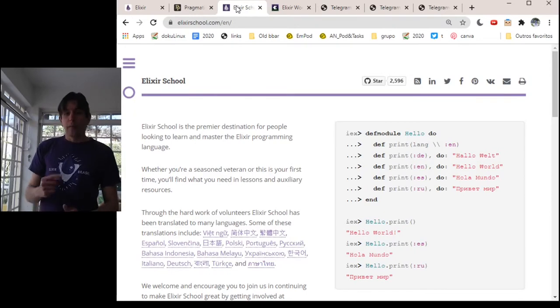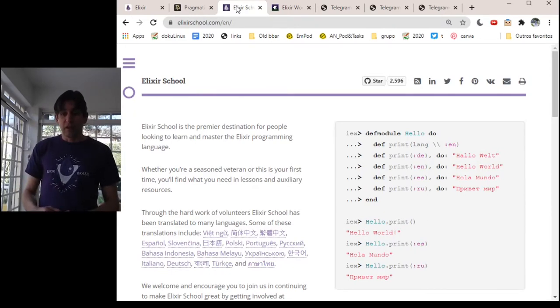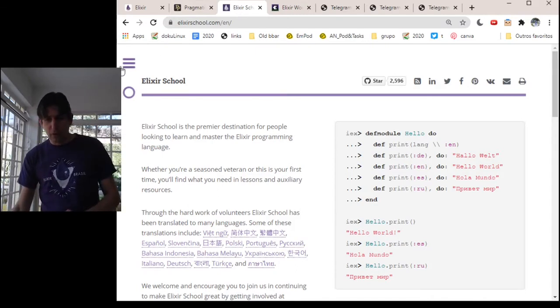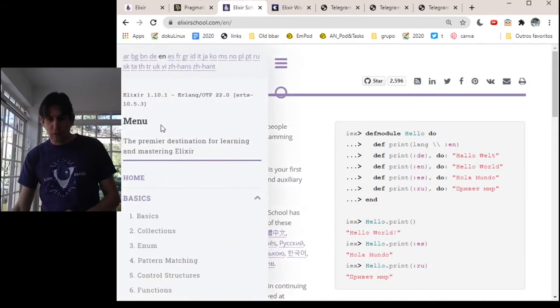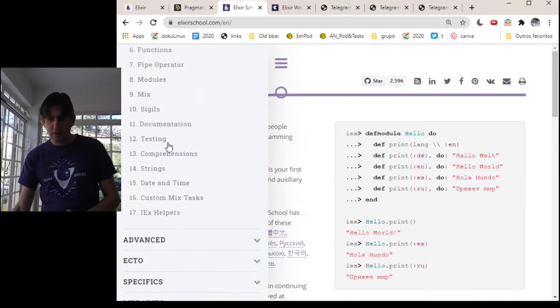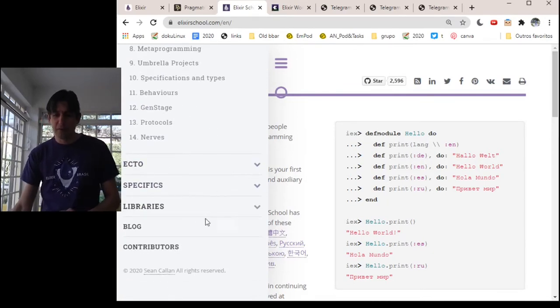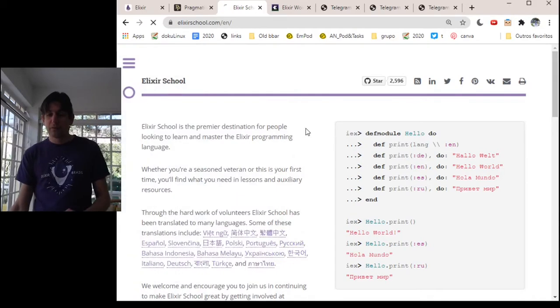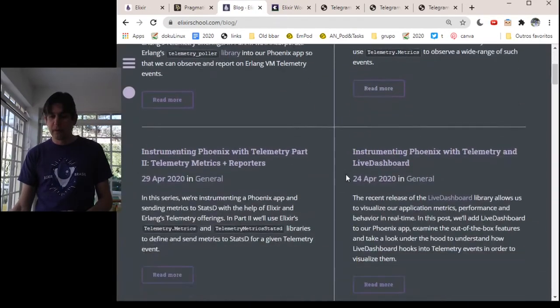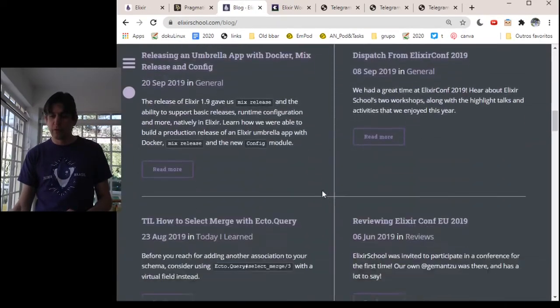When I bought that book, I didn't know that this site existed. It's Elixir School. I think this site is great because it's also quite comprehensive, a lot of content here, advanced ecto-specific libraries. There are even blog posts in English. You can read here.